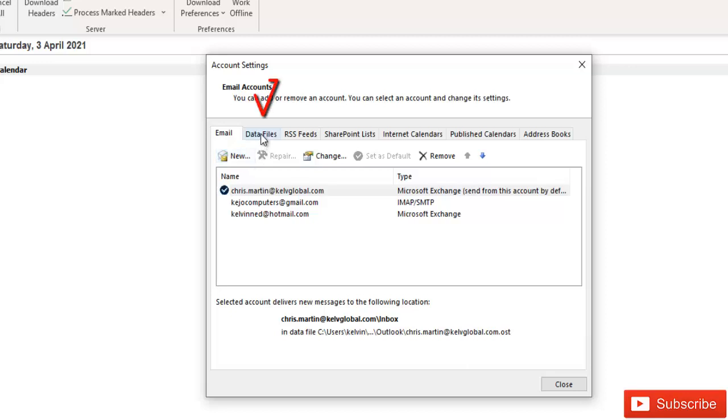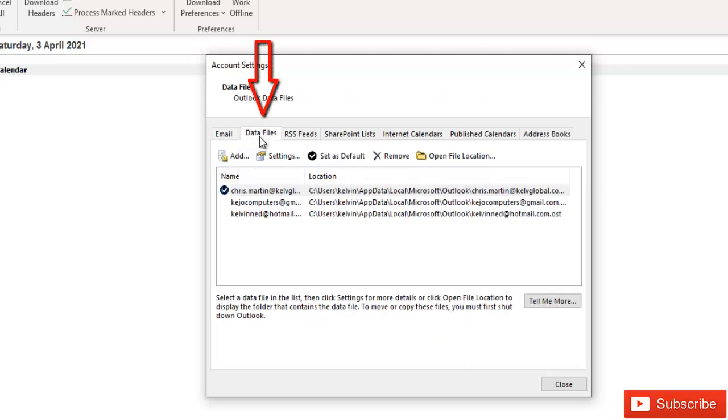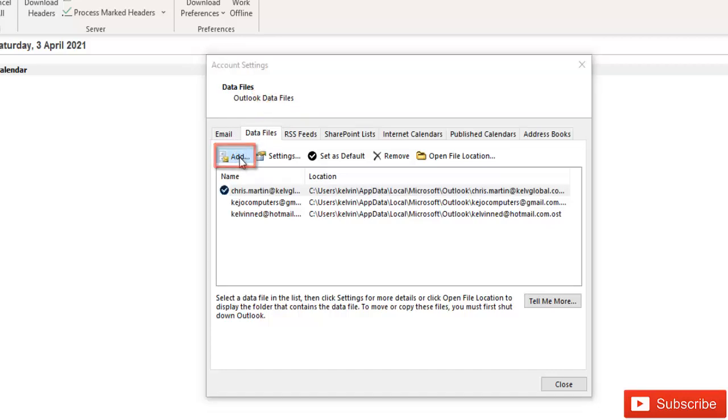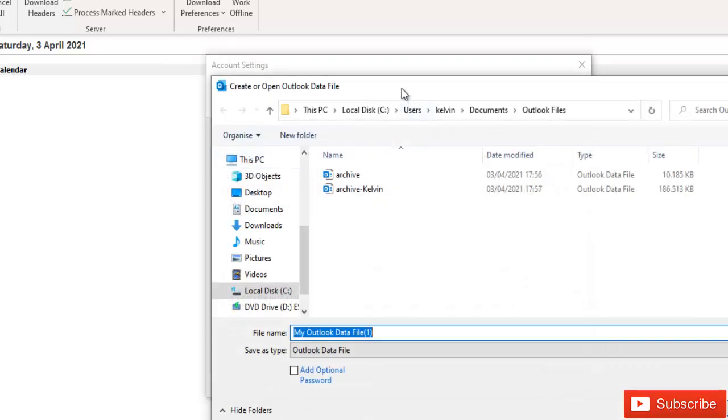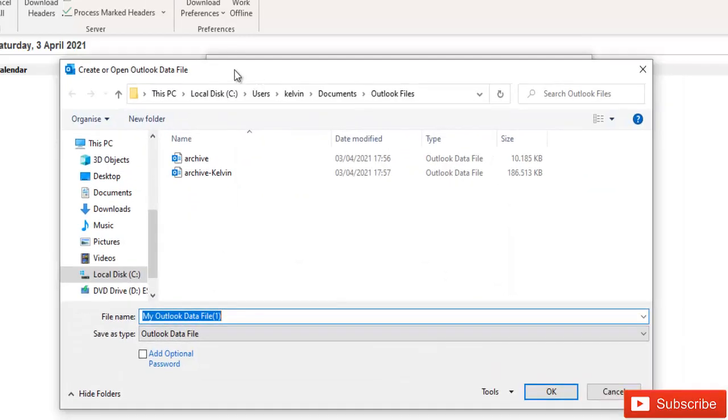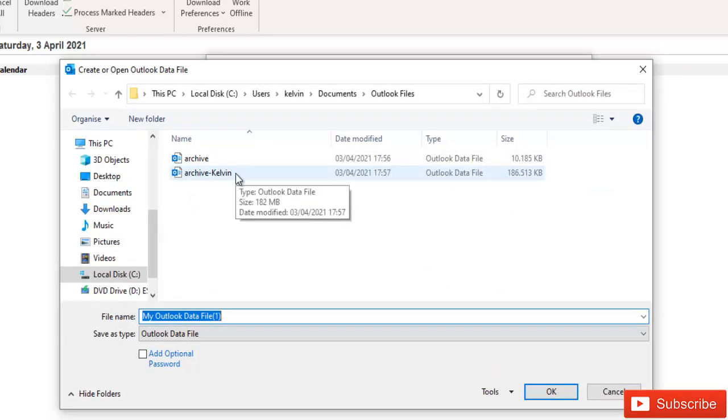But on Data Files here I want to add an archive file or a PST file. So what I need to do is just click Add. When we click Add it will take you automatically to the folder where Outlook normally stores its PST files. That's the default folder where Outlook normally stores files.